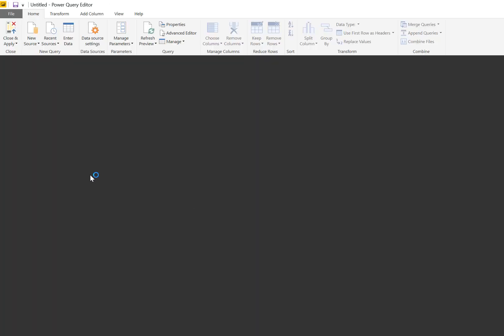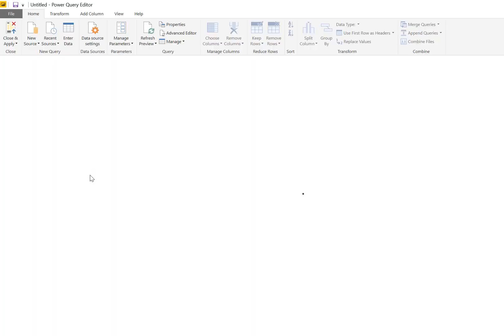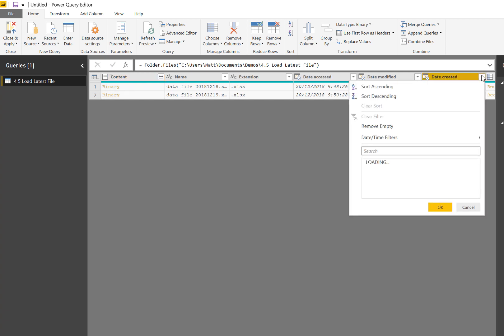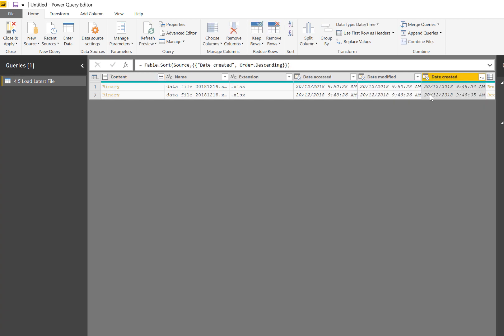This loads the connection to the folder, and you can see the files here. Now I'm going to pick one of these columns to use as the sort column. The one on the 18th has a date timestamp before the one on the 19th. I'm going to sort by this column descending, and what that will do is bring the latest version of the file to the top.